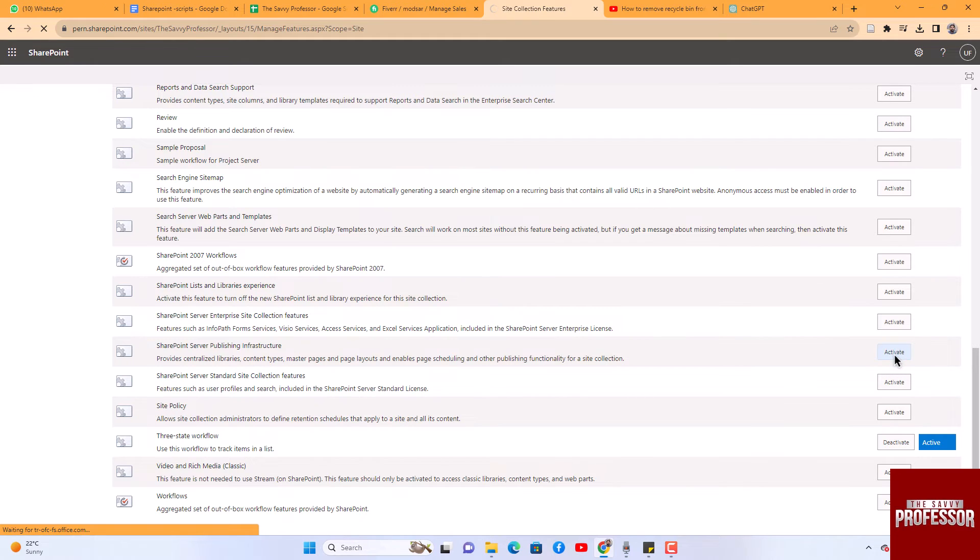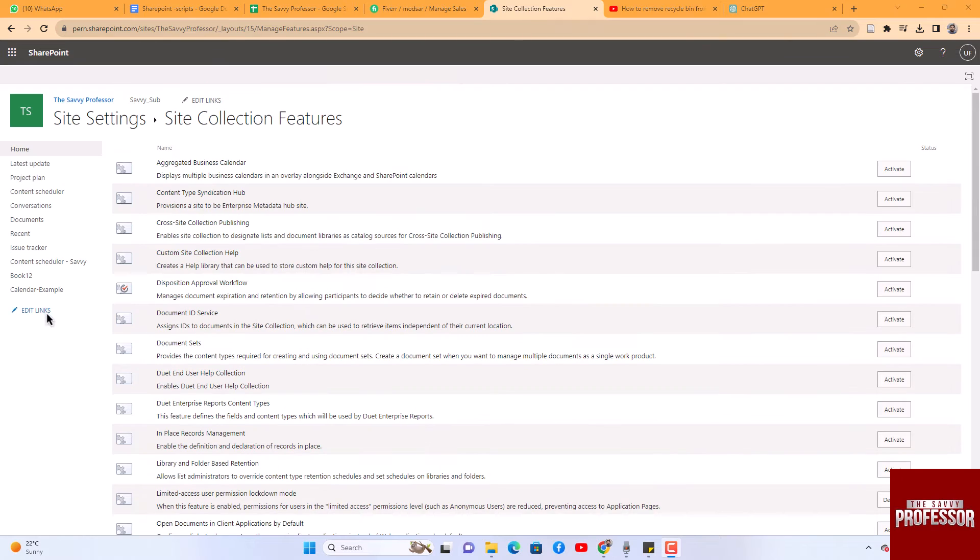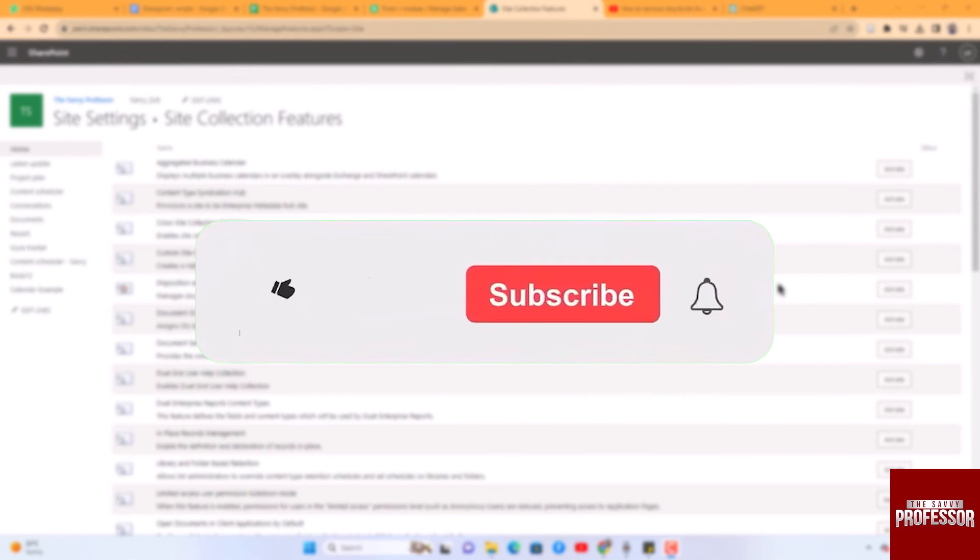You will notice that the recycle bin has been removed from the menu. That concludes the video. Don't forget to hit the subscribe button and give us a like if you found this video insightful.